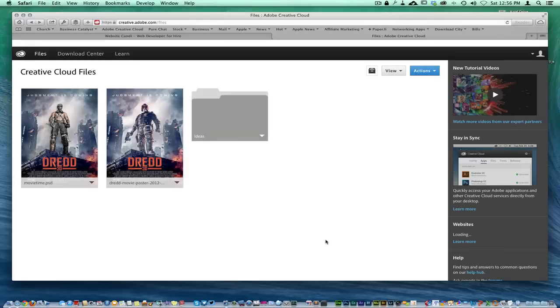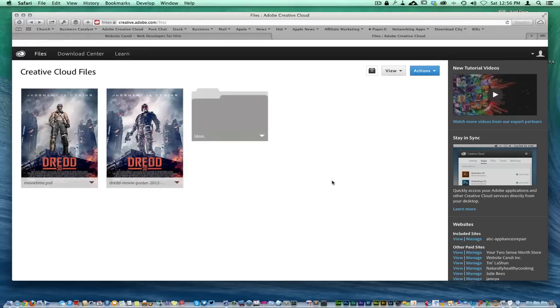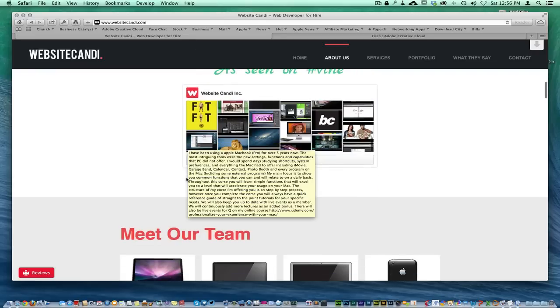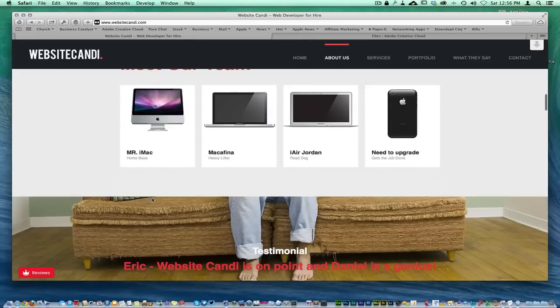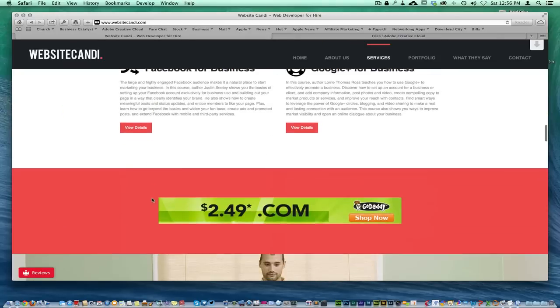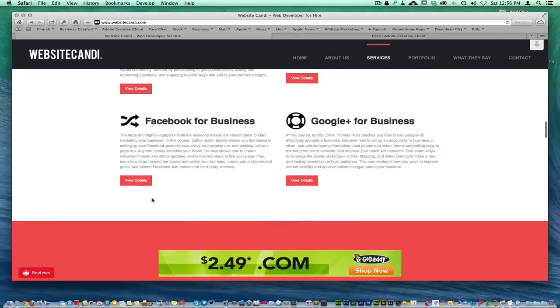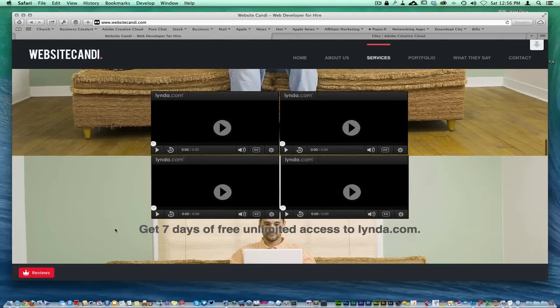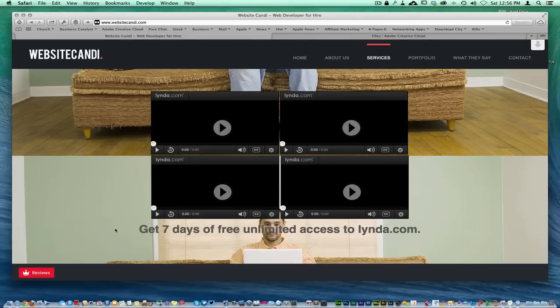As you can see here, I am a Creative Cloud subscriber and I do use the Creative Cloud. Let me back up real quick and let you guys know that the reason that I'm so good, I'm not tooting my own horn, but I have taken time invested in Lynda.com.